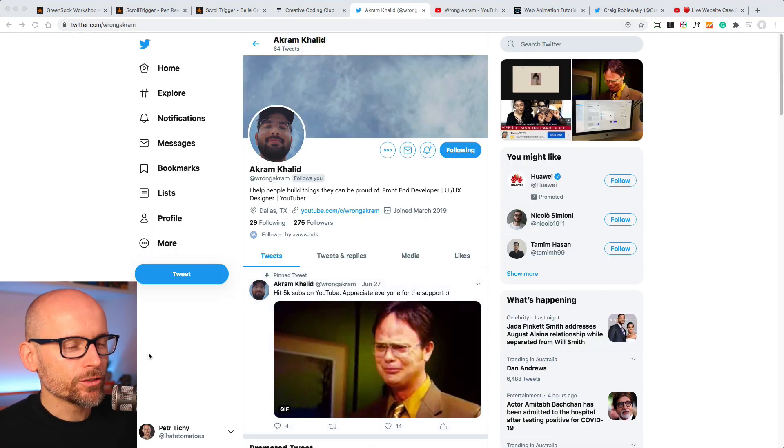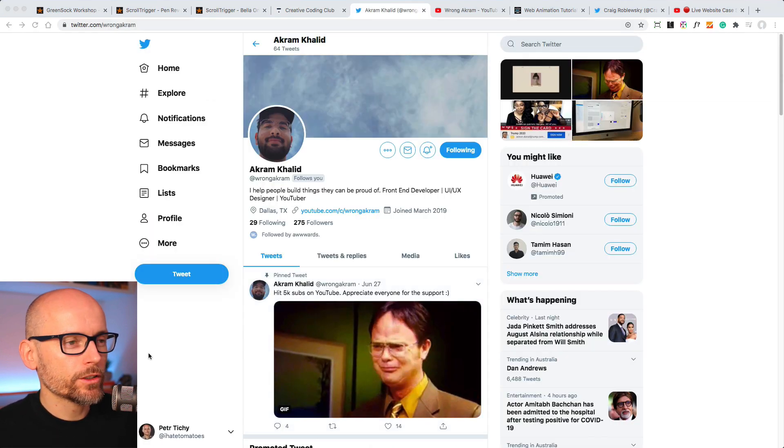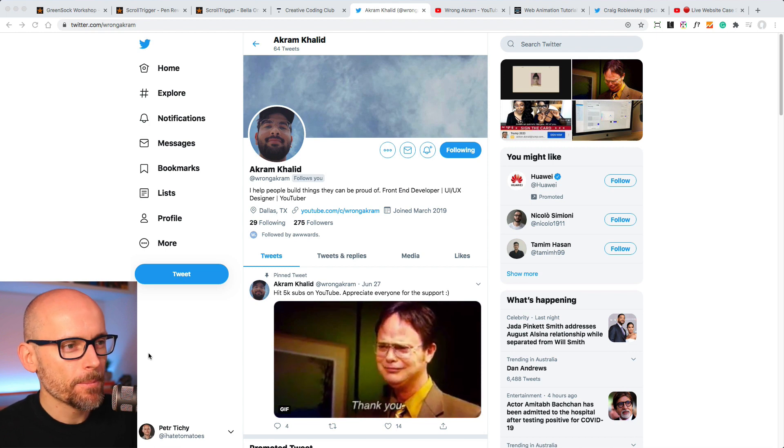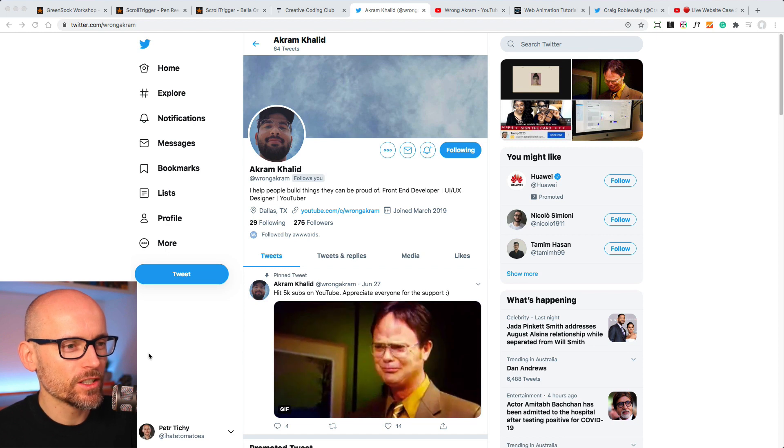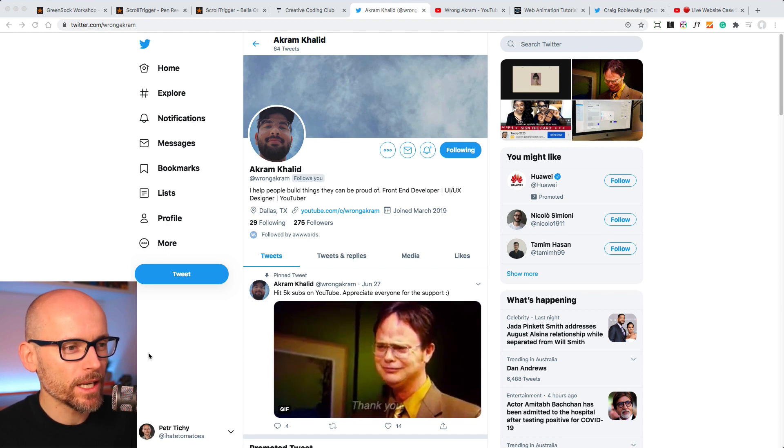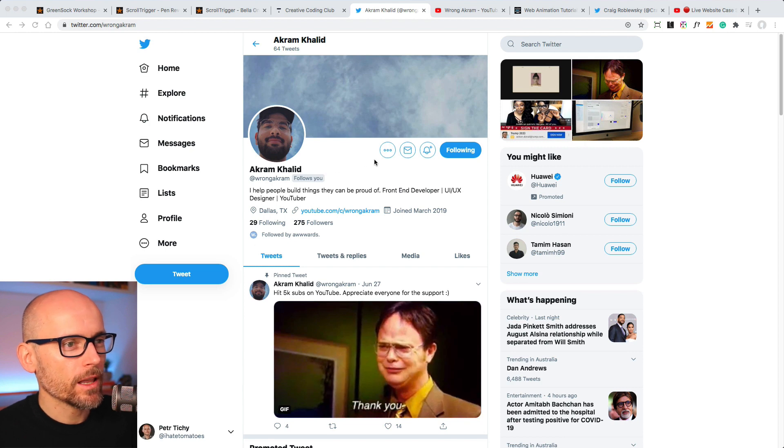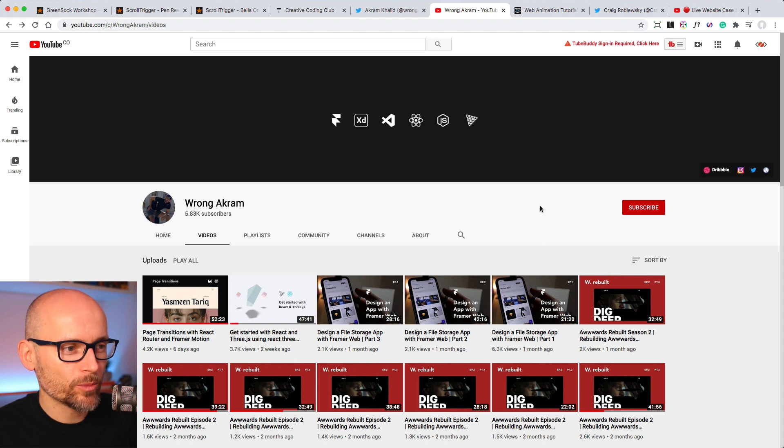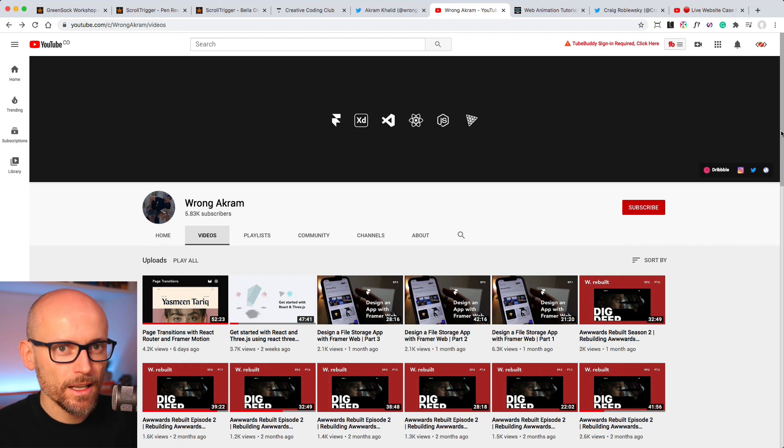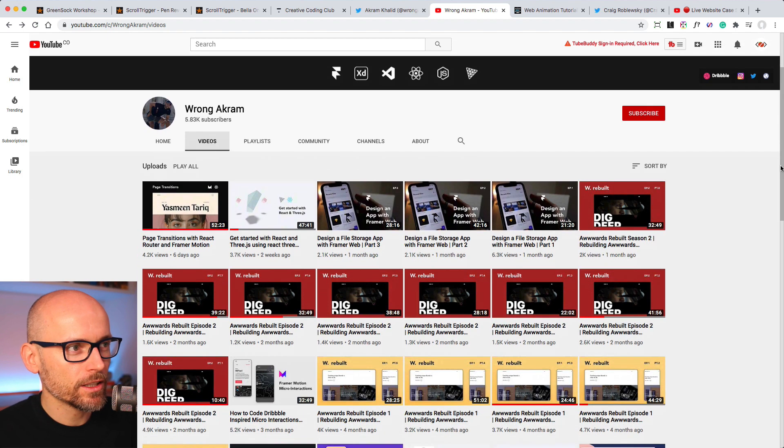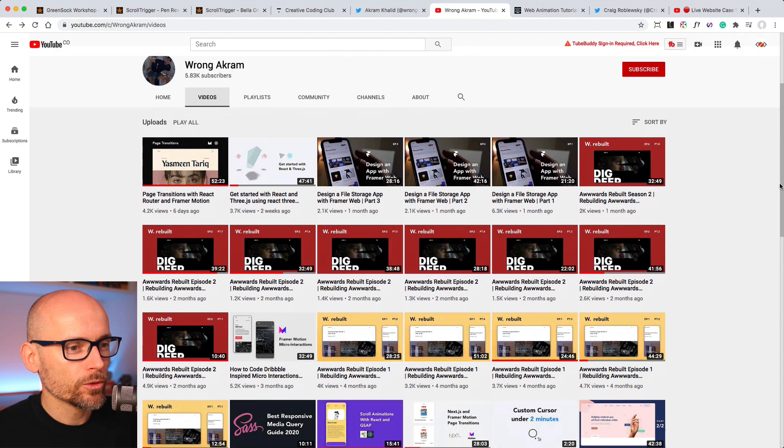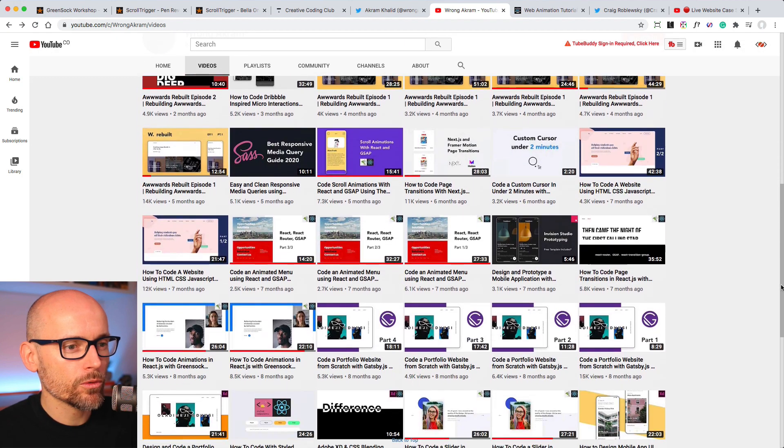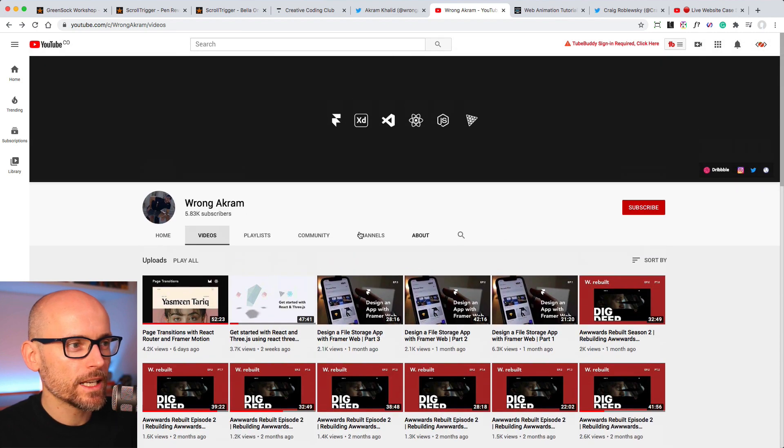The next resource I wanted to introduce you to or connect to is Akram Khalid. He just hit 5,000 subscribers on YouTube, which is not a small audience. That's a big audience for a YouTube channel. So Akram Khalid does a lot of cool stuff around award-winning websites, 3D animations, Framer. So if you are interested in motion and animations, transitions, then definitely check out some of Akram's content. There is a good amount of golden nuggets. So go check it out. Wrong Akram is the channel.